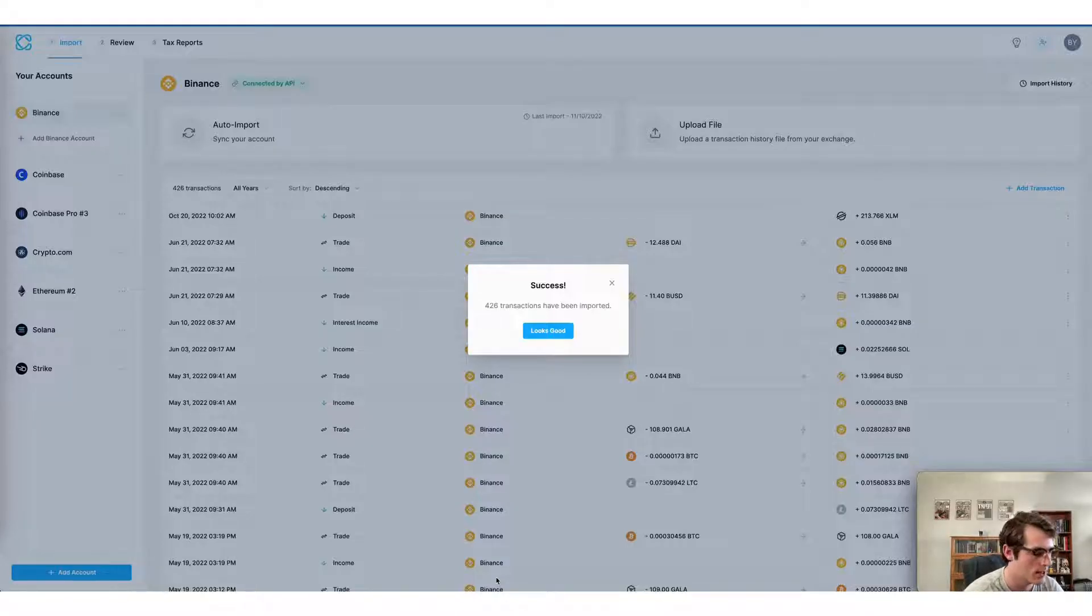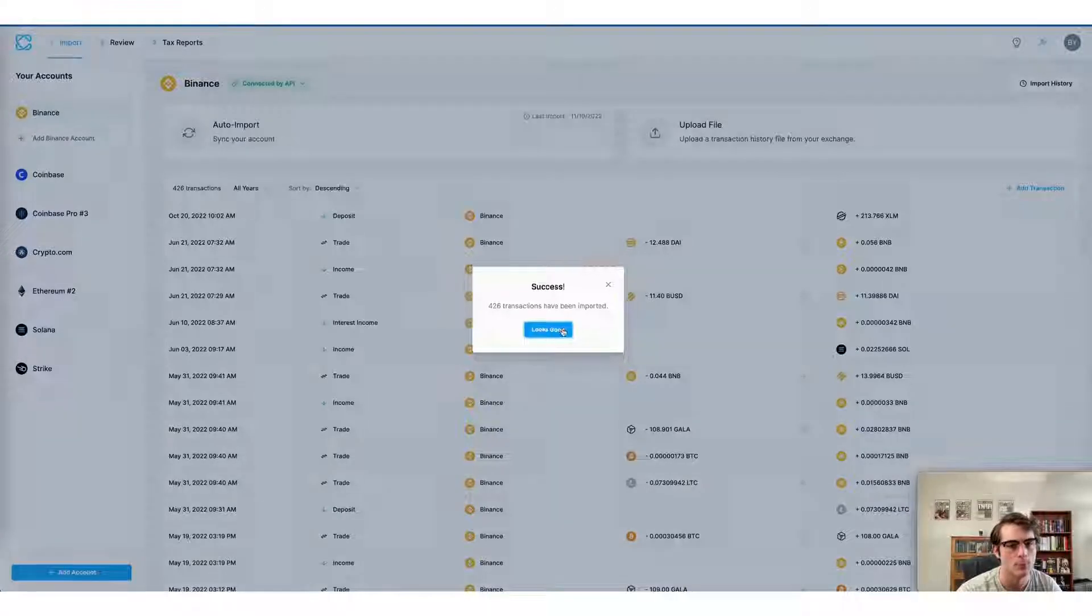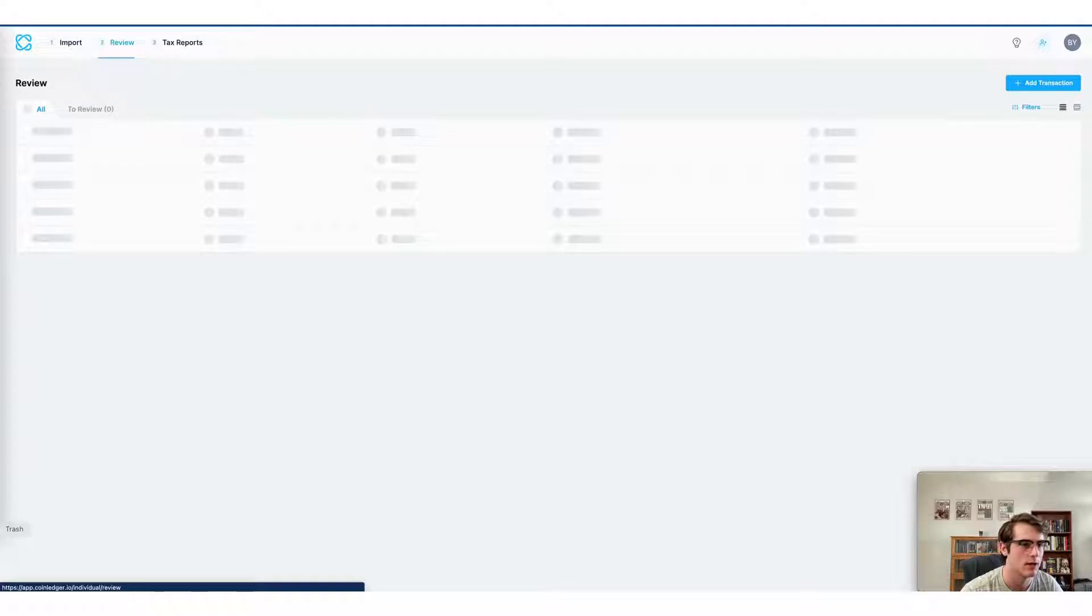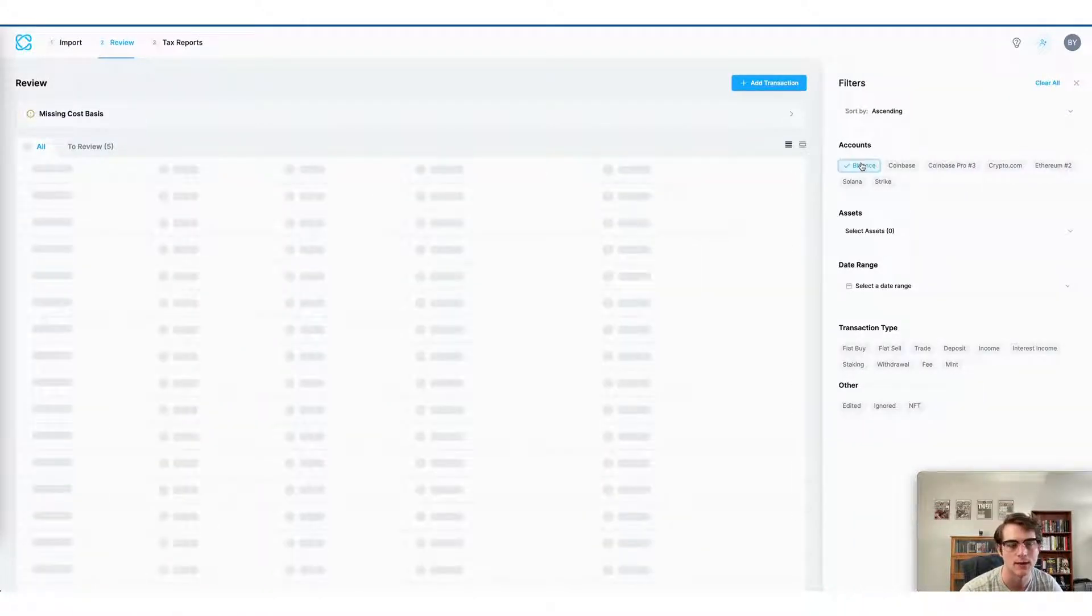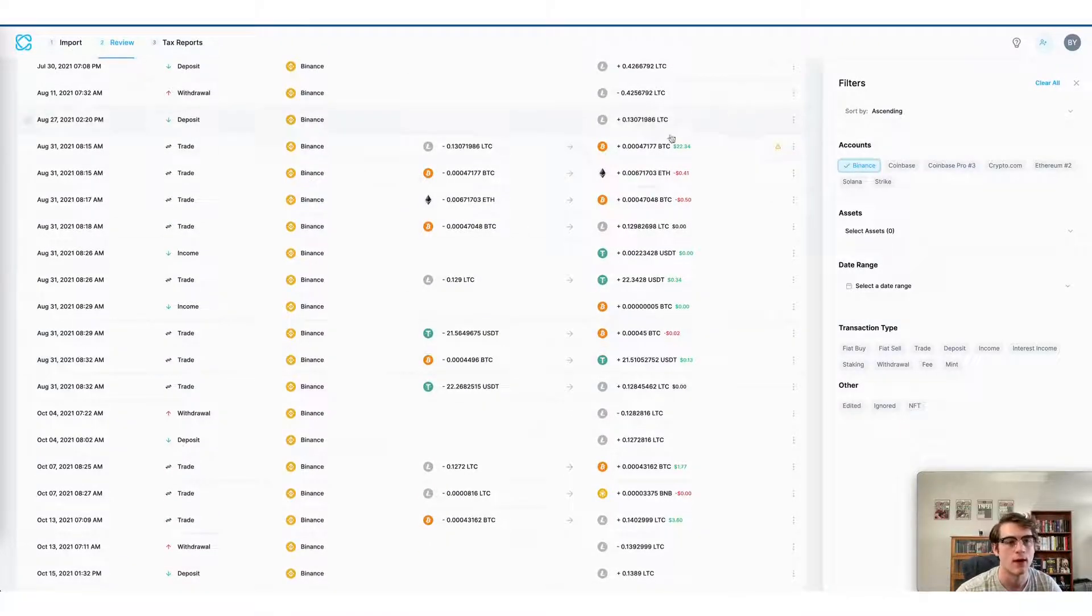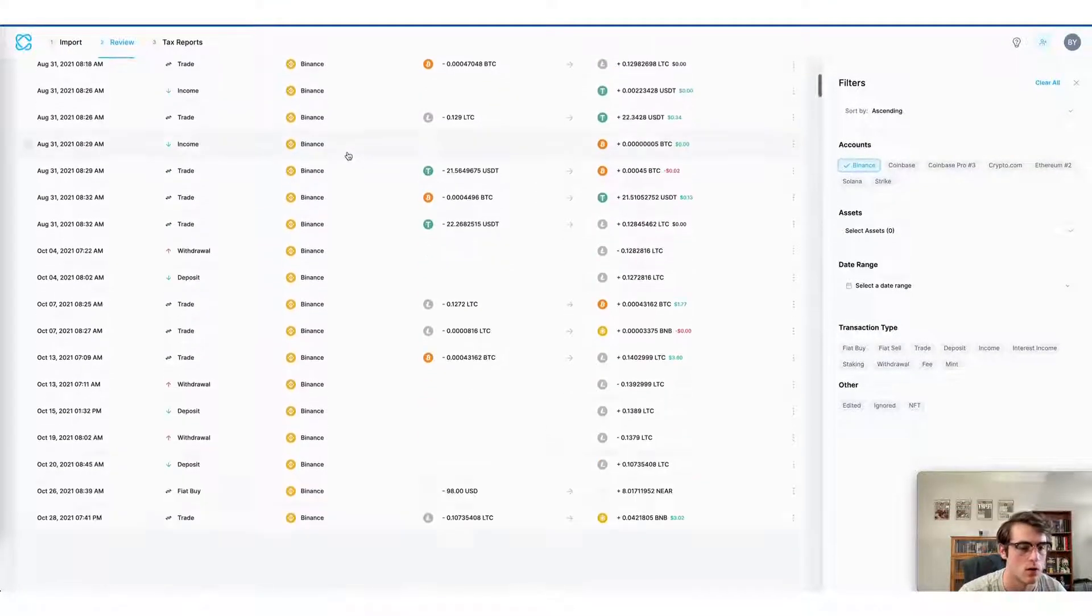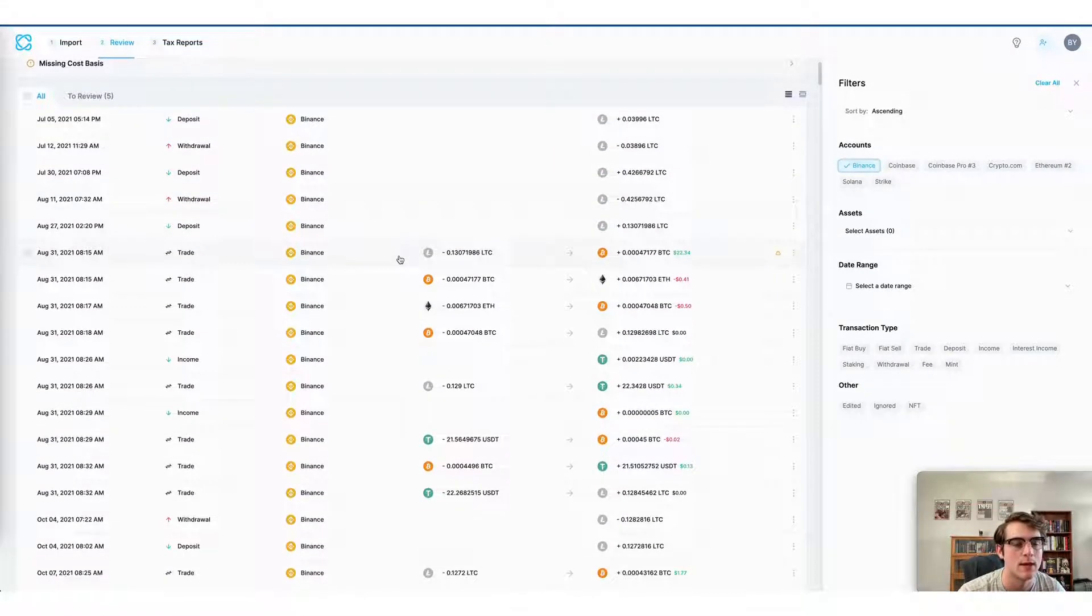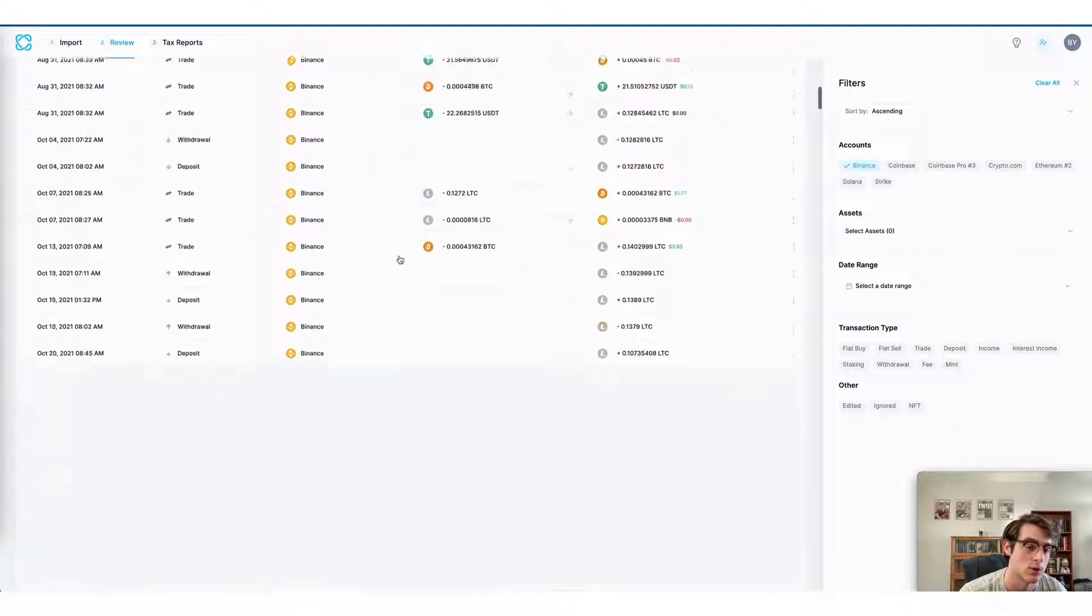Now that everything has been imported from Binance into your CoinLedger account, you can view each individually imported transaction in the review page of the CoinLedger app. You can do so by heading to the review stage and looking at each transaction. You can even filter by your Binance account to make it easier to view. Here you can see that CoinLedger has automatically imported and classified trades, deposits, withdrawals, and other types of transactions from my Binance account. And it even shows me capital gains and losses for each individual transaction.